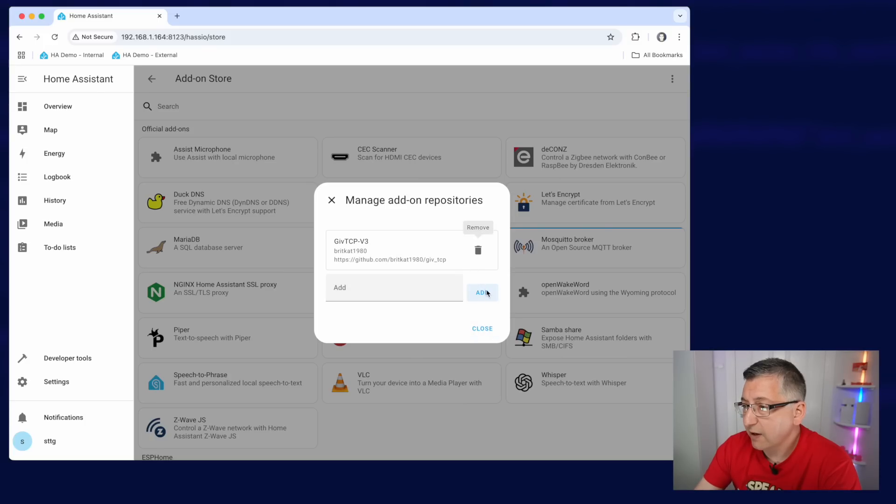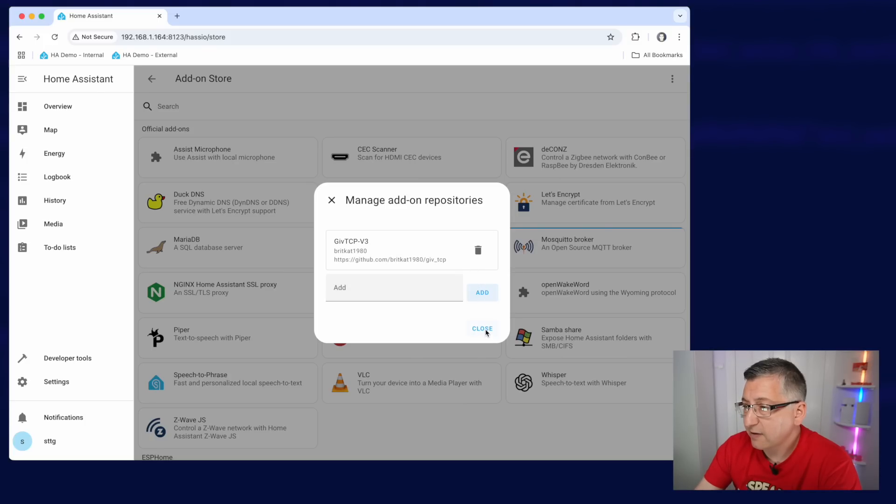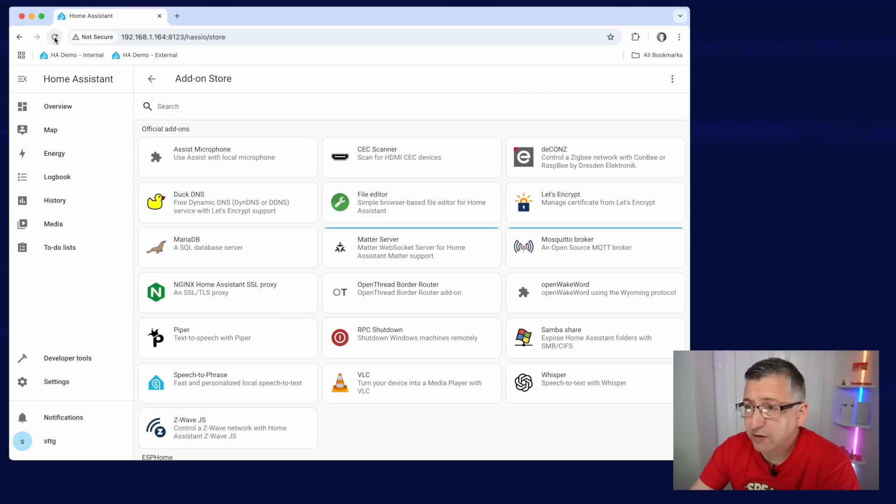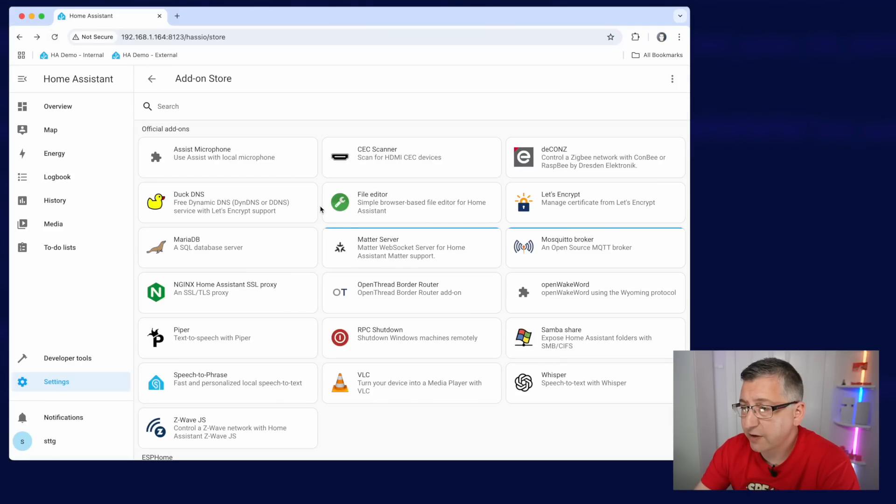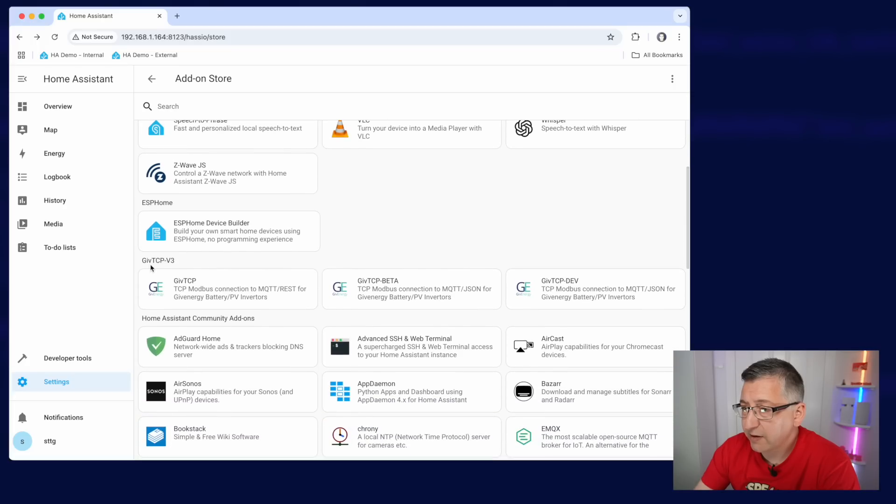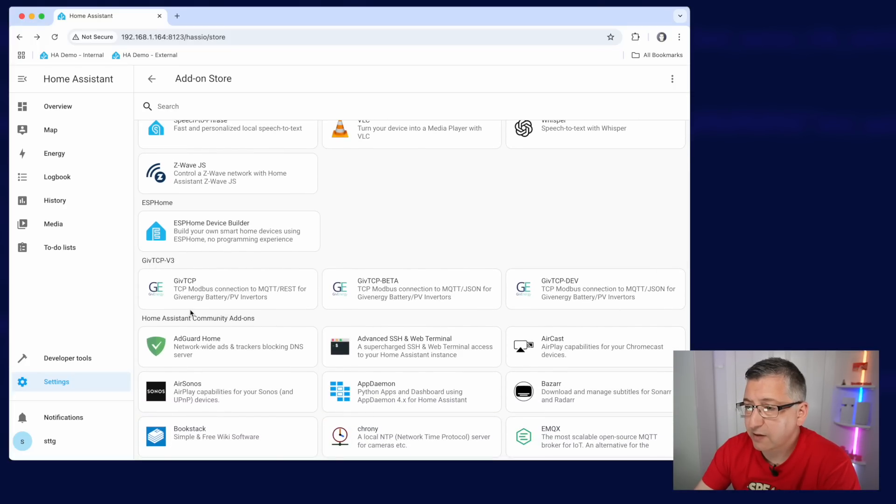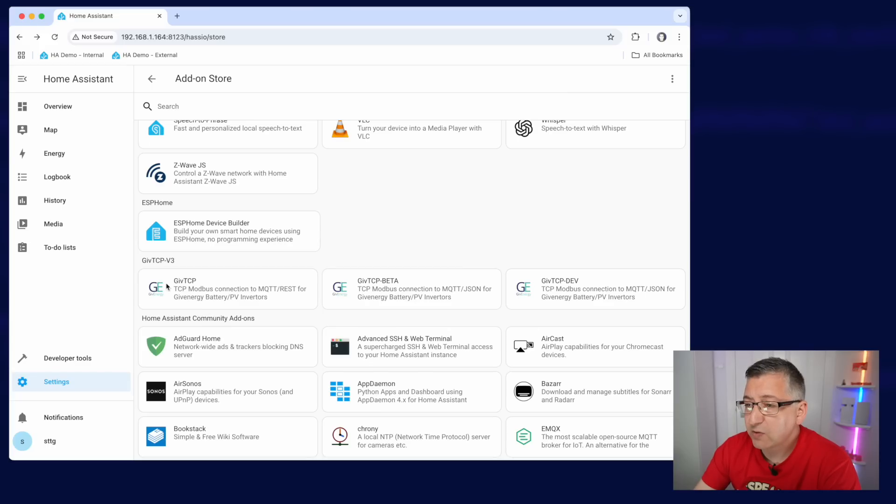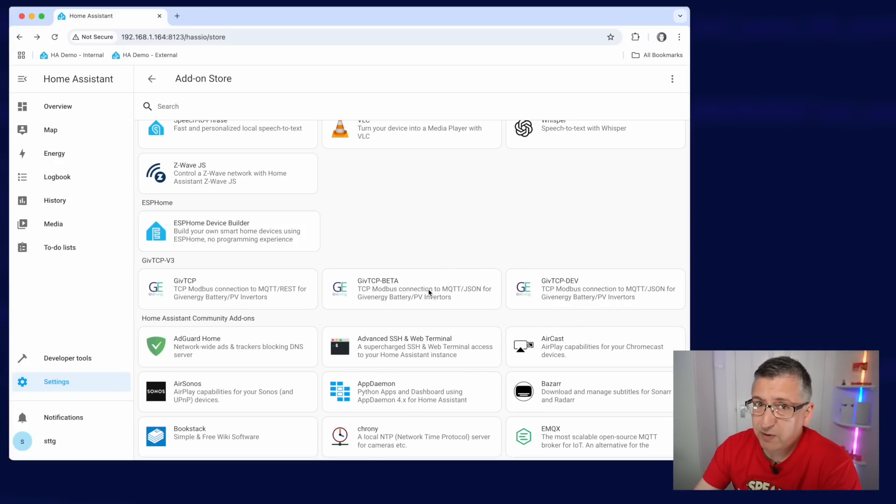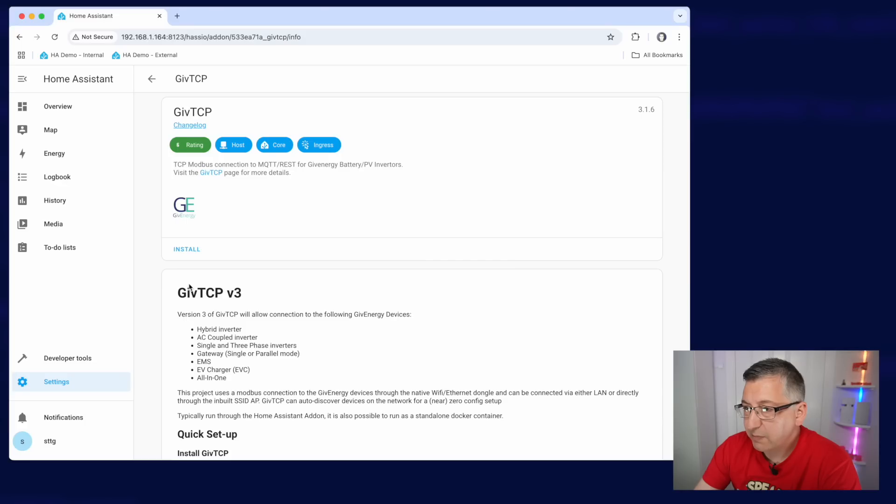So you click on add and click on close. Then it's very important that you refresh the page. So you click on the little refresh icon in your browser, and then you should be able to scroll down and see the GiveTCP add-ons available here to install. Now we're going to install this first one here, GiveTCP. We're not going to install the beta or the dev version. They're for people who really want to play with new features. So let's click on GiveTCP.